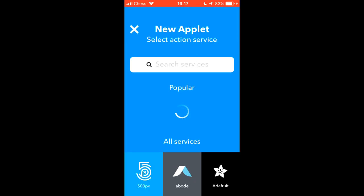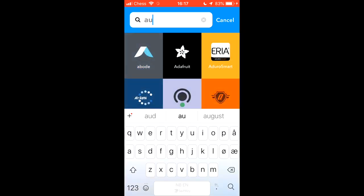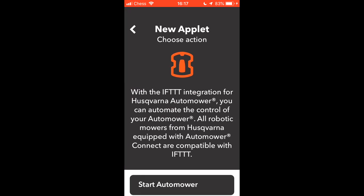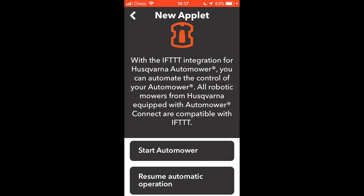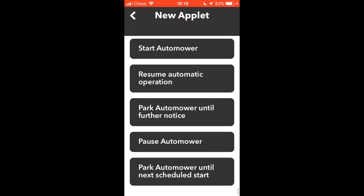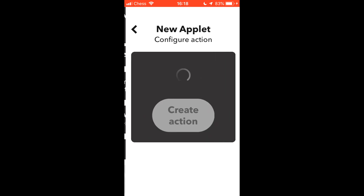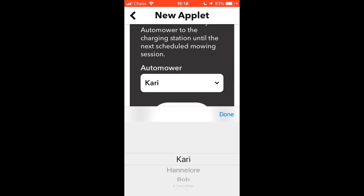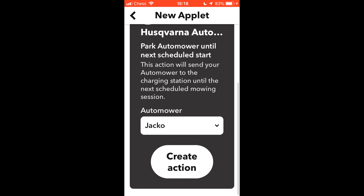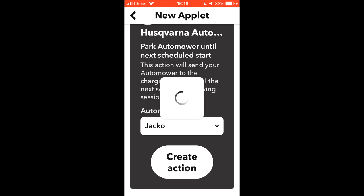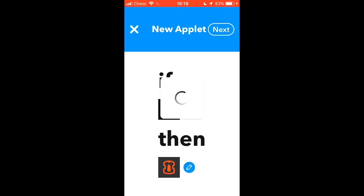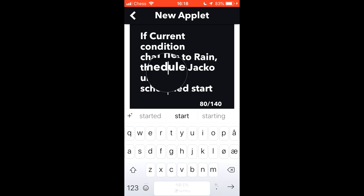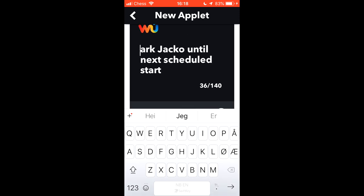And now we have the action. So we click on that. Search for Automower. And then just the same again. We want to send it home until the next scheduled start. The bottom one here. Click on here. Choose the Automower. This time it's going to be Jacko. And create action. It wasn't worse than that. Let's just edit the name a little bit here. Because it's a bit long.